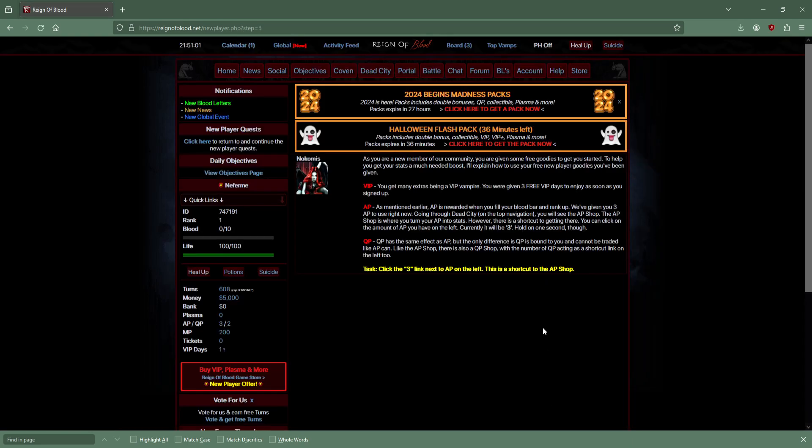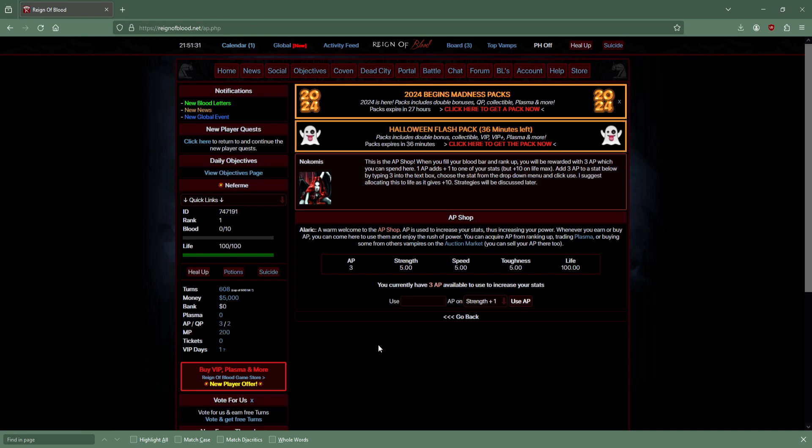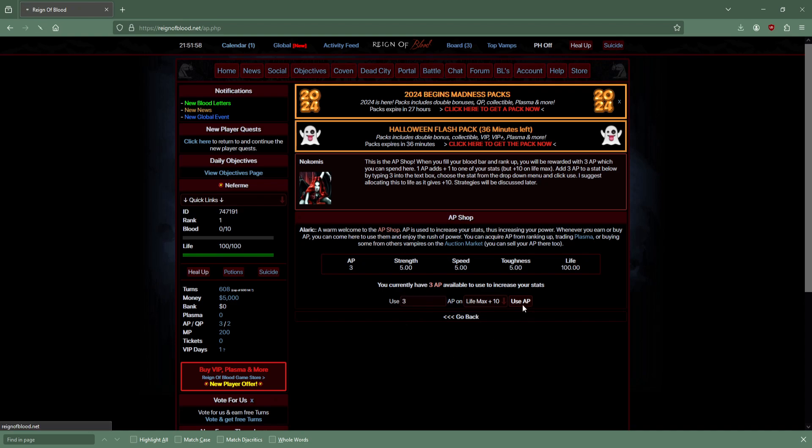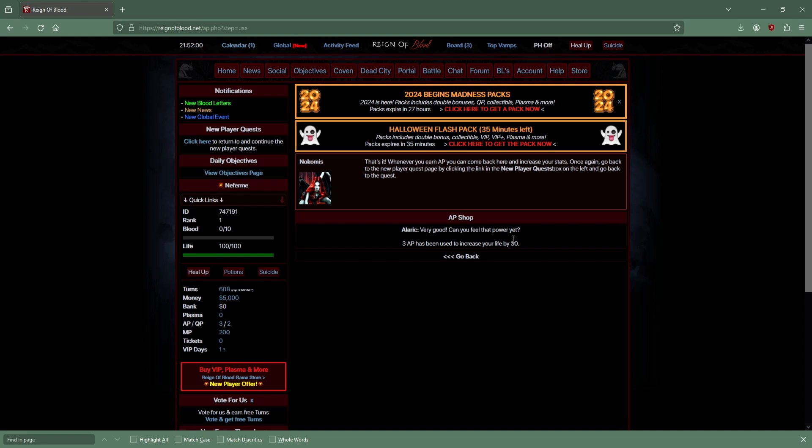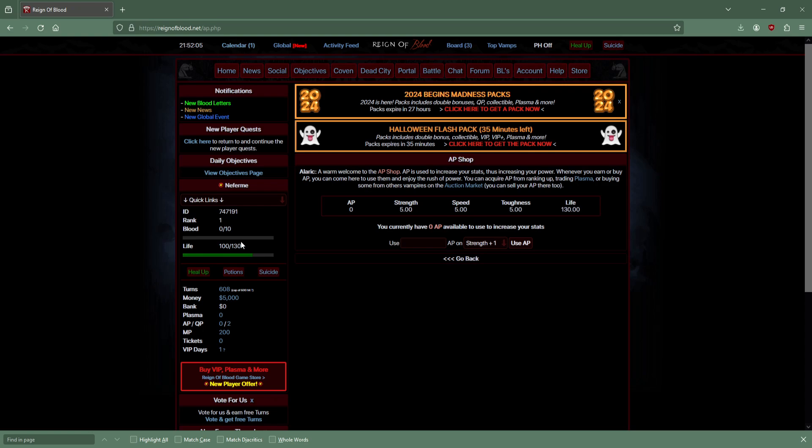I had 3 days of VIP, I already wasted them because I created this account to try and load up as many turns, but you already start out with basically max turns. AP shop - click on the amount of AP. 1 AP adds plus 10 on life max. I'll allocate this to life.